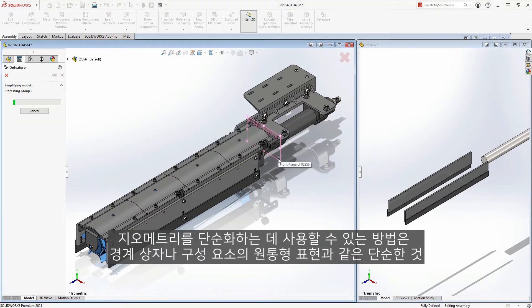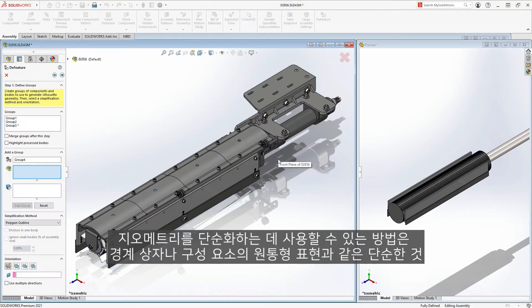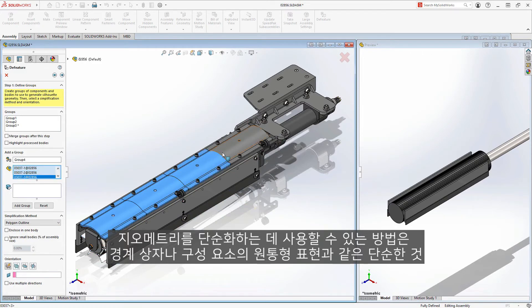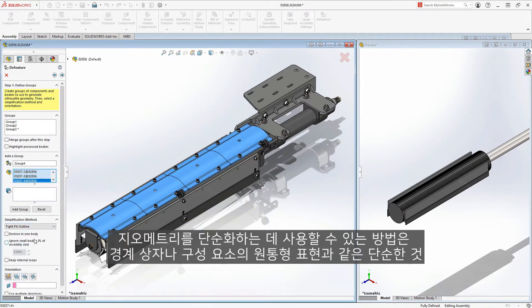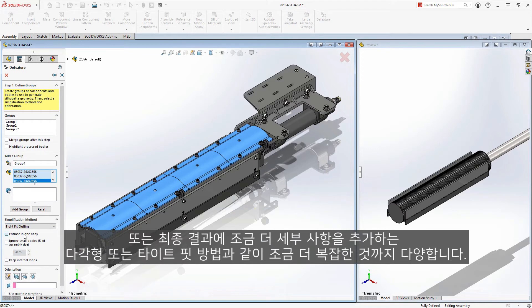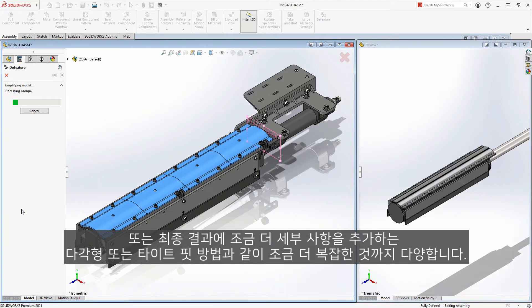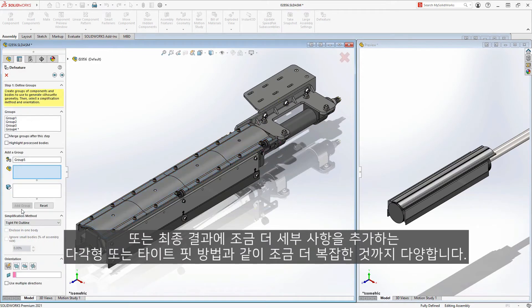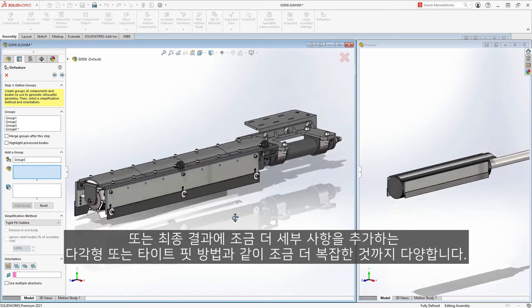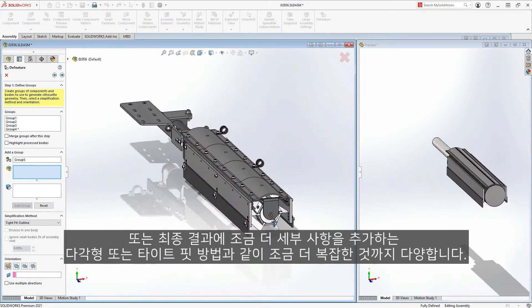The methods you can use to simplify your geometry range from something as simple as a bounding box or cylindrical representation of the components, or something a little more complex, like the polygon or tight-fit methods, which add a little bit more detail to the final results.